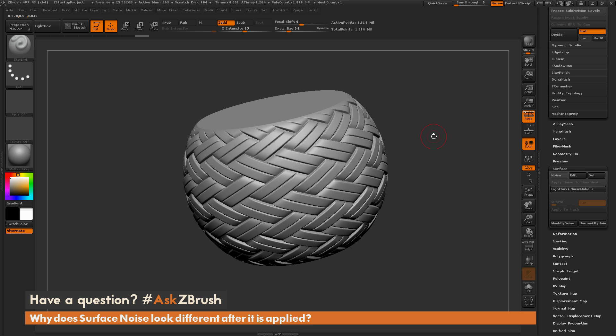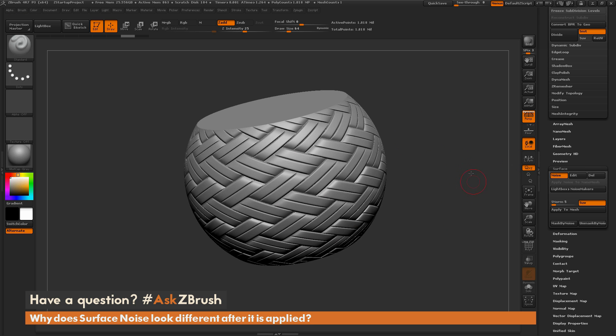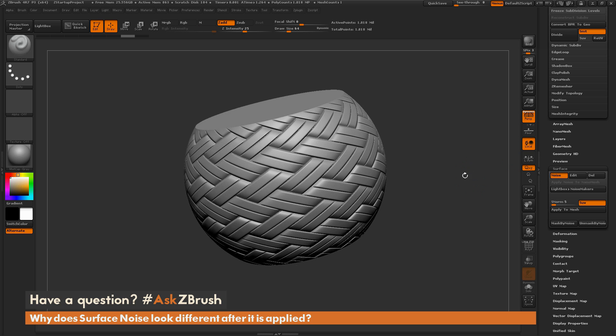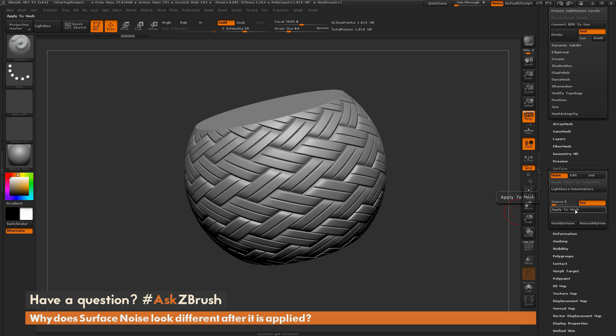So the noise, first off, is just being generated as a preview, so you're going to get a disconnect from the 2D version of it to the 3D version as the result. And then you also want to make sure you have enough topology to support that noise.